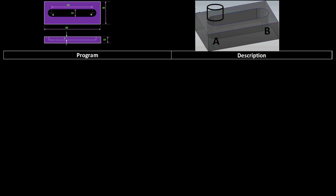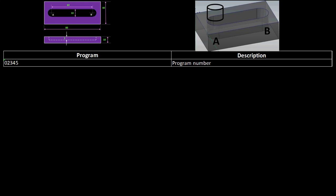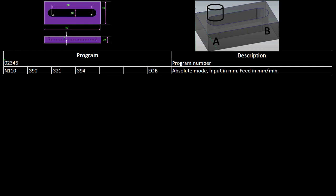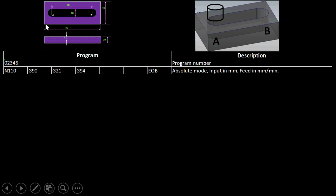Now we write the program. First we give the program a number so it can be retrieved later. Block N110: G90 means absolute mode since all dimensions are referenced from one point. G21 means all inputs are in mm, and G94 means feed is in mm per minute. End of block.